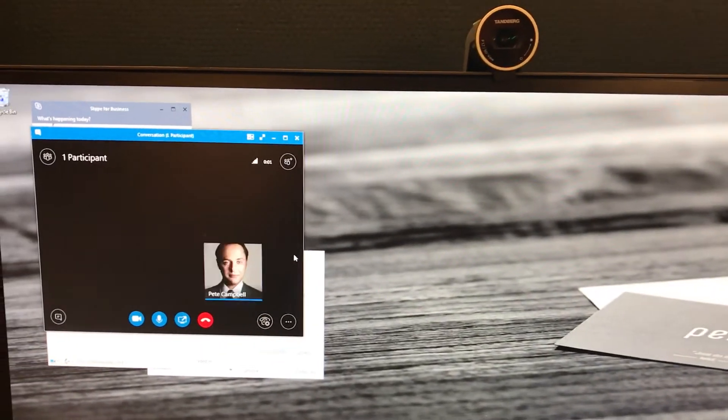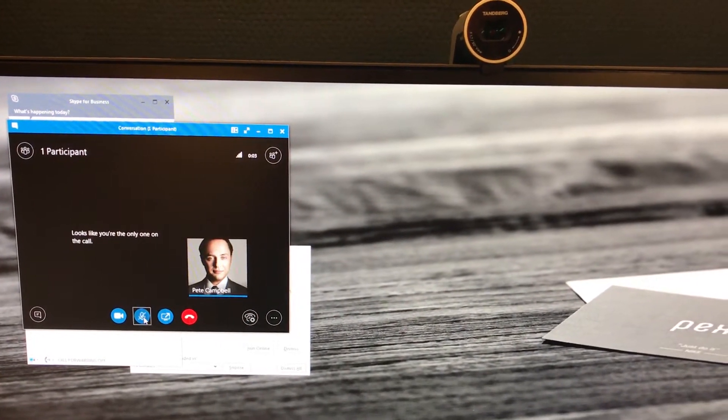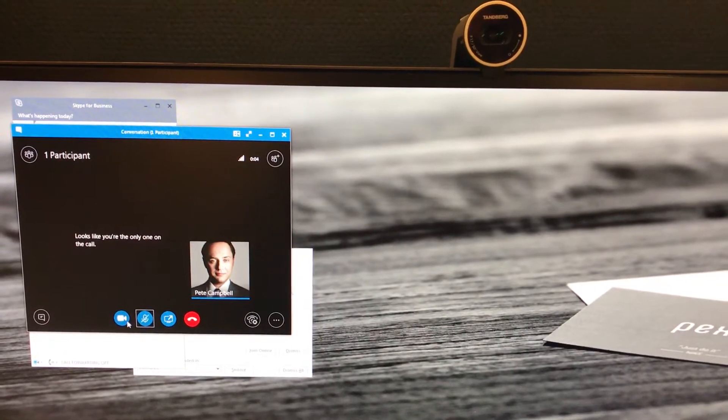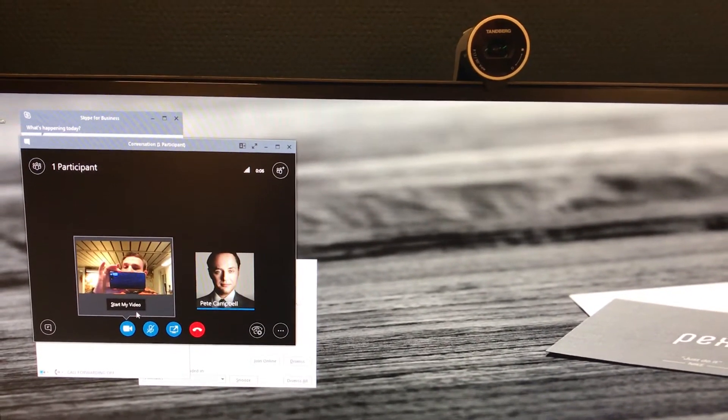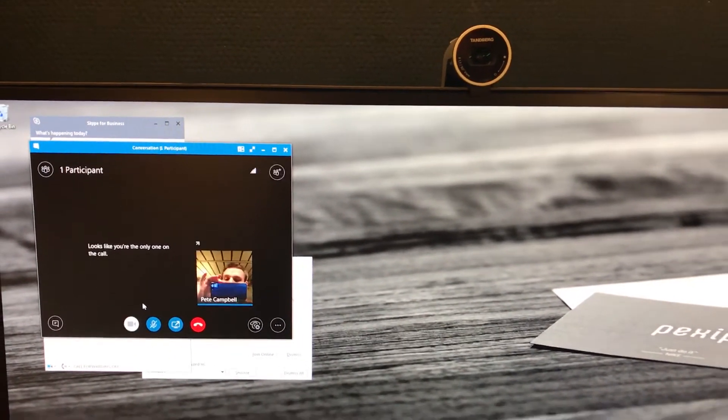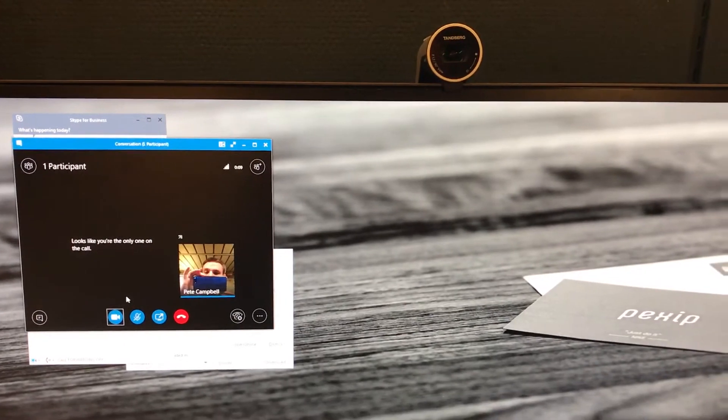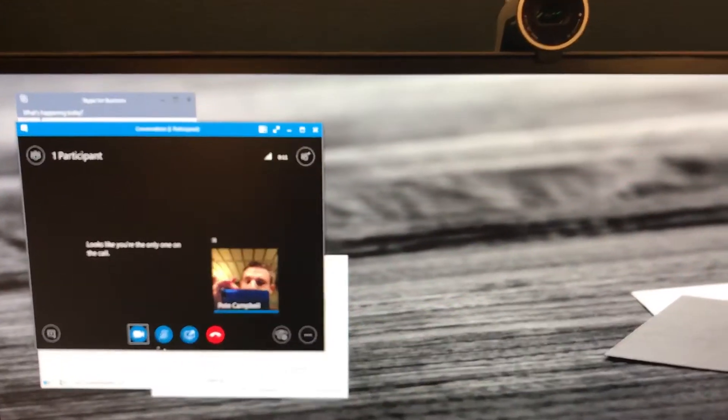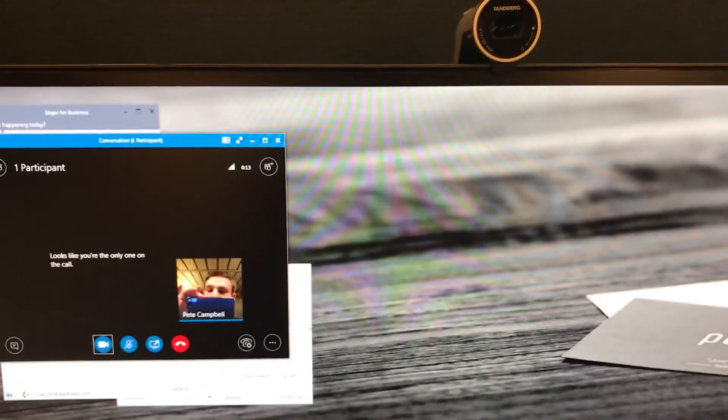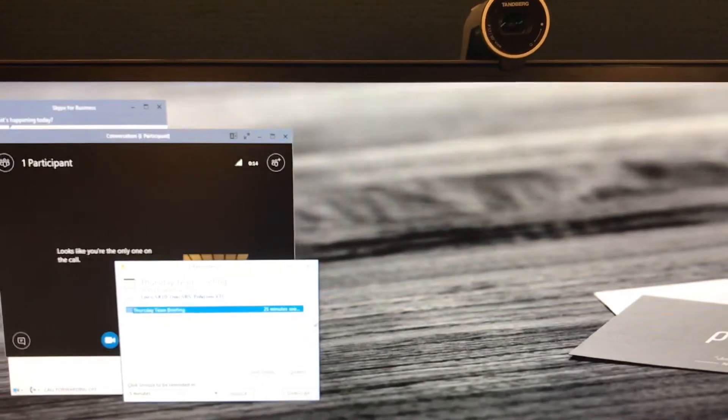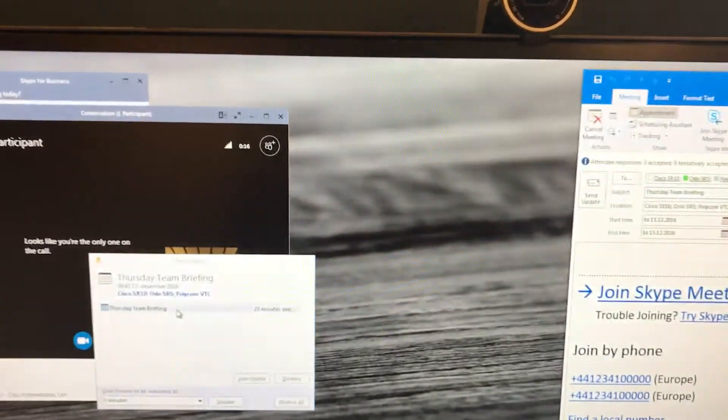So here we are joining the Skype meeting and let's start my video. And we're now in a call on normal workflow and within this invite we have included several different rooms and we'll just call up the invite now.